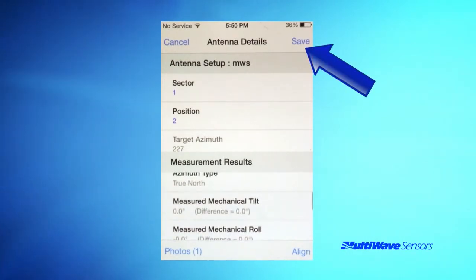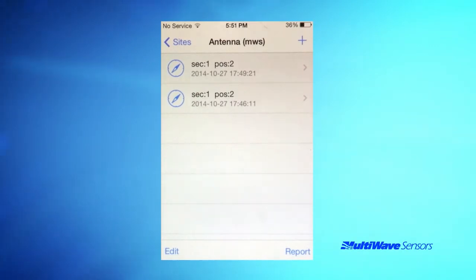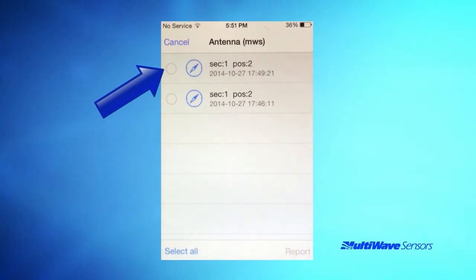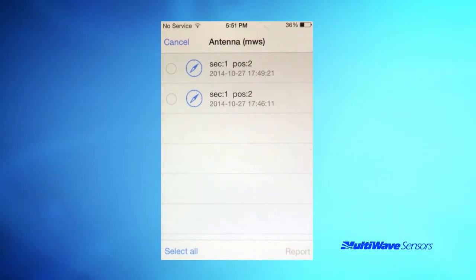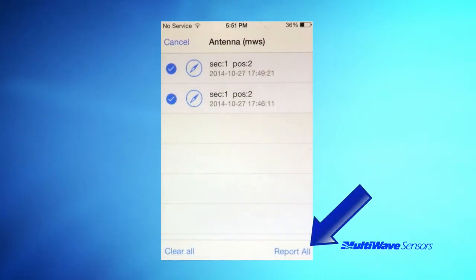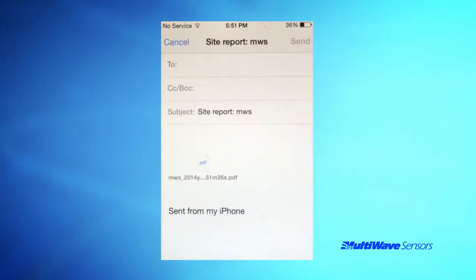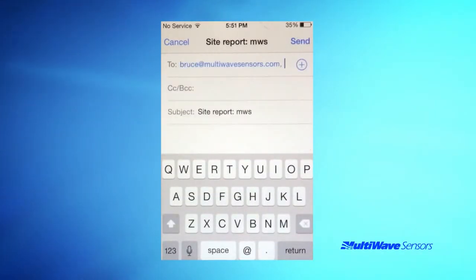Once you are content with the antenna survey, you can use the Save button in the top right corner. If you choose Cancel in the top left corner, the program will prompt you to save your changes anyway. The next step is to create a report. Choose the report function in the lower right corner of the site antenna screen. Either manually choose which antennas to report on or choose Select All in the lower left corner. Once the proper files are selected, select Report All in the lower right corner. The app will create a PDF report with embedded photos and ask you where to email the report. If you wish to email the report from the RAD Center, remember to turn the tool off so it will drop the Wi-Fi connection and allow you to utilize your cellular service to email the report.